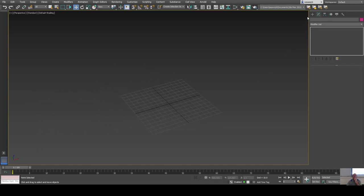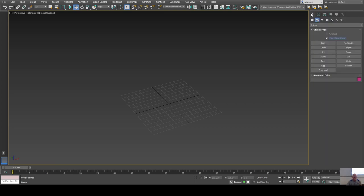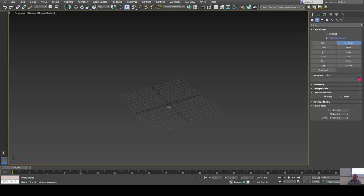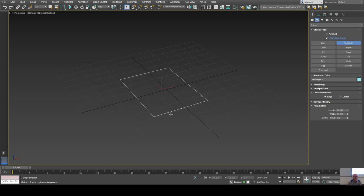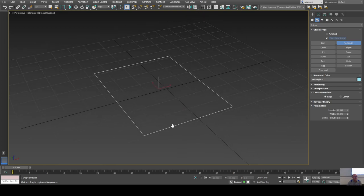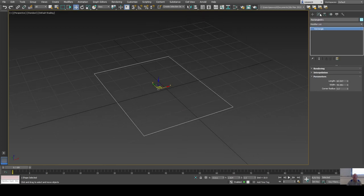Let me demonstrate something more useful. I'll use a rectangle and try making a table. Rather than a simple extrude, I can use the Bevel modifier which works like an extrude but lets you set different levels.